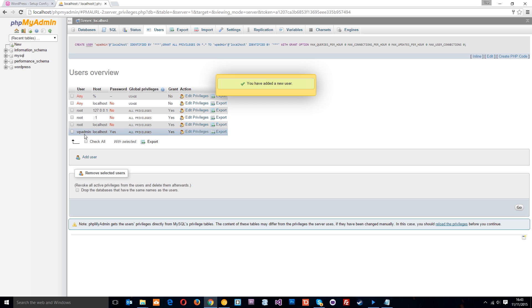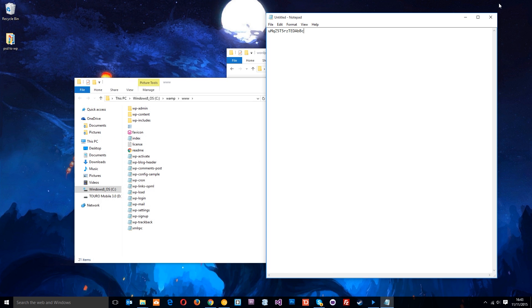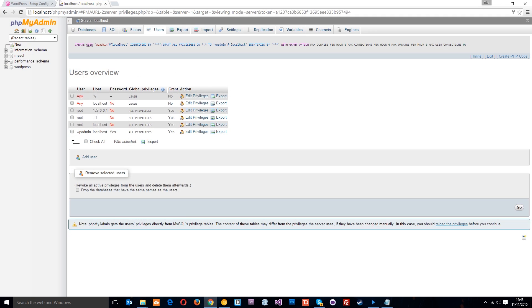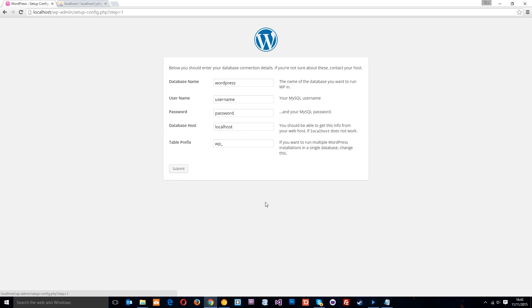So now we've got the username, the host, the password and the table name. Alright. So what we need to do now is go back to this screen and say let's go.